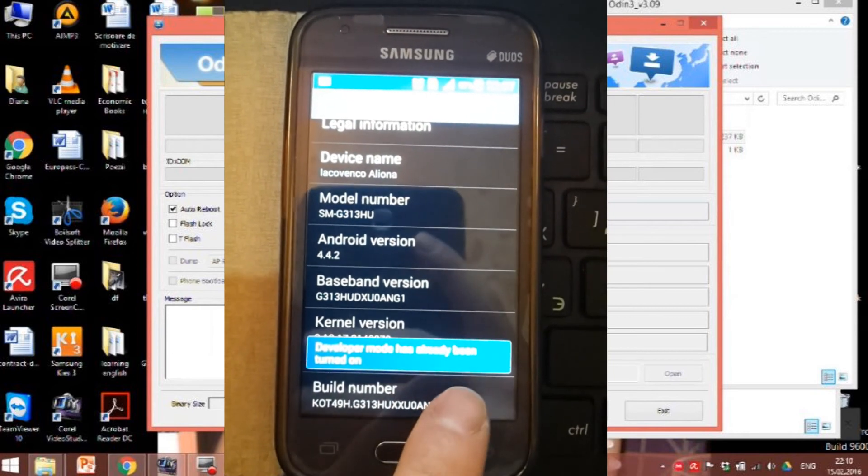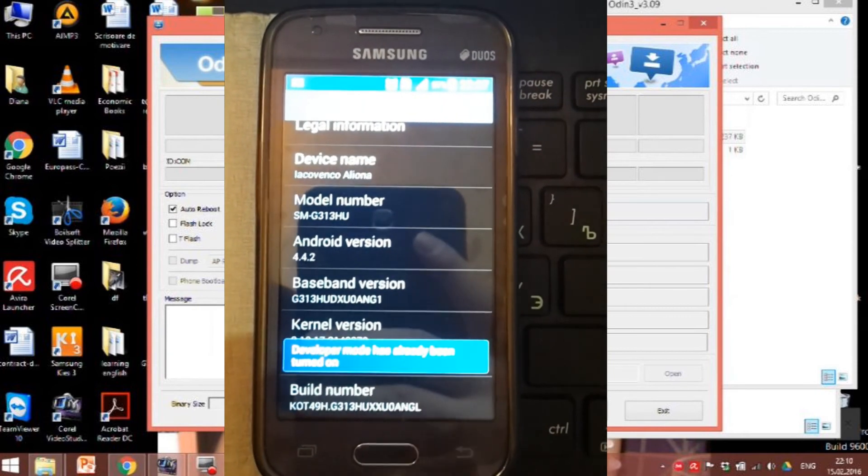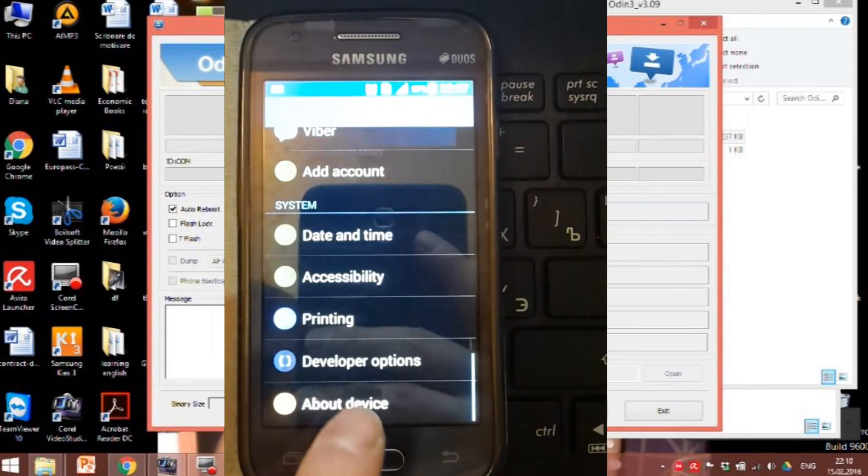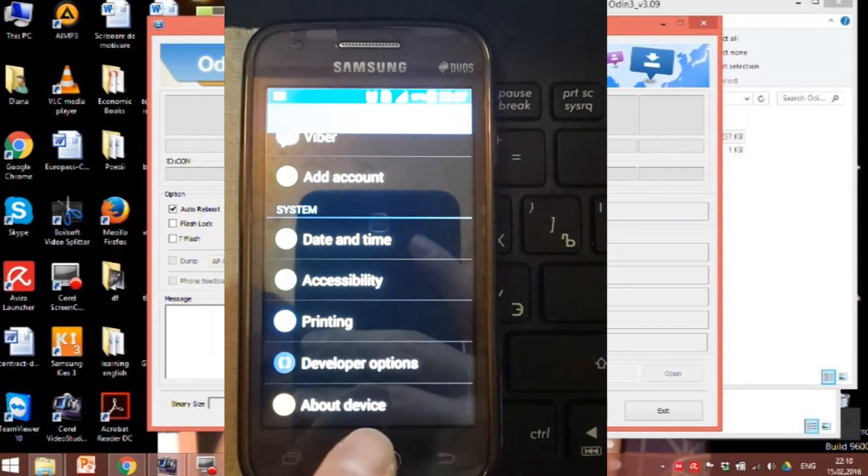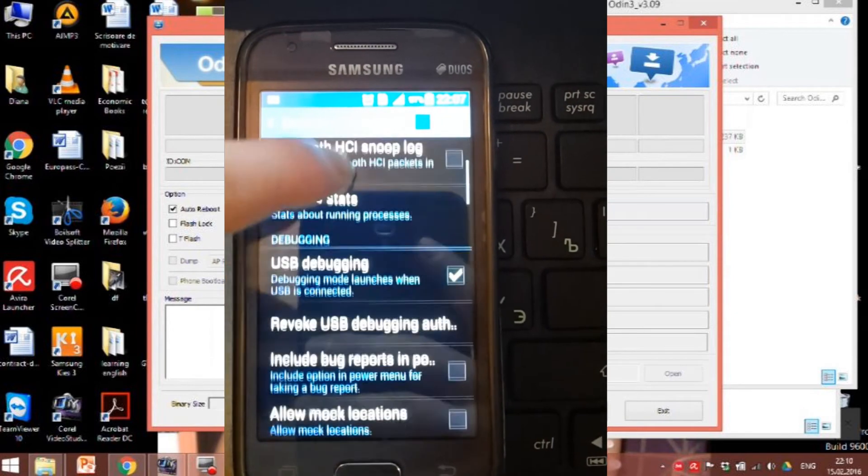Now let's navigate to developer options and check the USB debugging box.